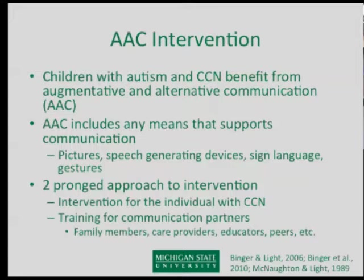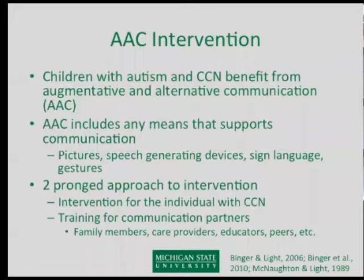Many of these children use augmentative and alternative forms of communication, including pictures, speech-generating devices, sign language, or gestures. Most children I've worked with don't have a great formal system. They may have a system at school, but at home parents have been using less formal systems, and most kids in this particular project don't even have access to a higher-tech system, still relying on gestures and other less formal means.